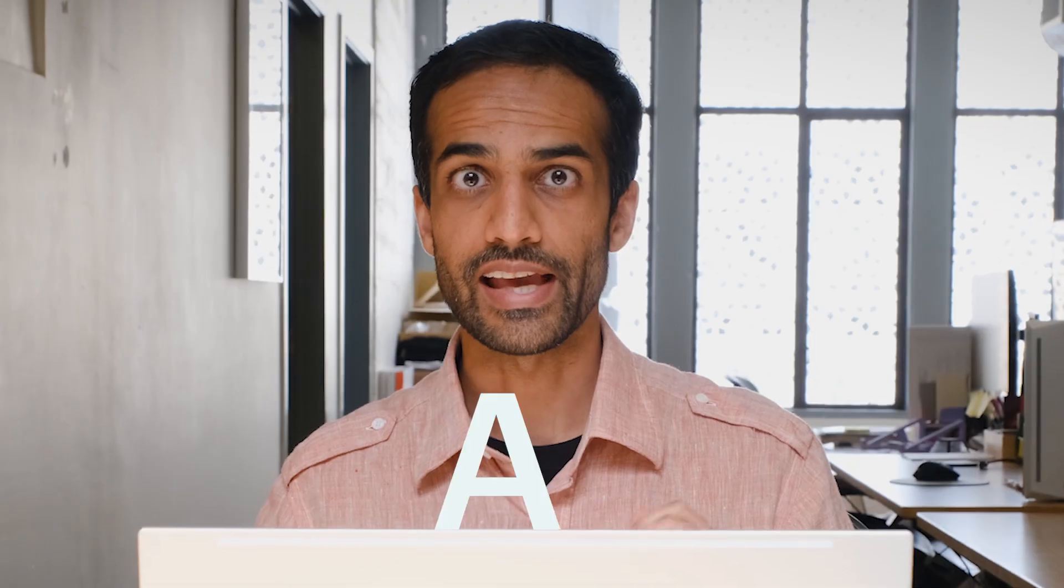I'm Nirav Patel, founder and CEO of Framework. And today we're going to talk about everyone's favorite topic, AI.